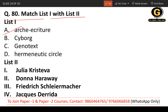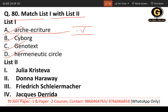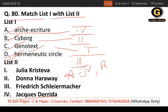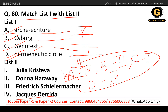Question 80: Match list one and list two — archi-écriture, cyborg, genotext, hermeneutic circle. Archi-écriture is associated with Jacques Derrida — the fourth option. Cyborg is associated with Donna Haraway — the second option. Genotext is associated with Julia Kristeva — the first option. Hermeneutic circle goes with the third option. The correct match is: A with four, B with two, C with one, and D with three.